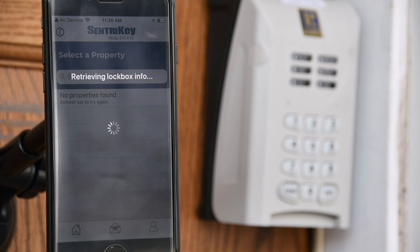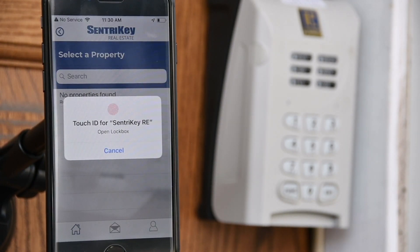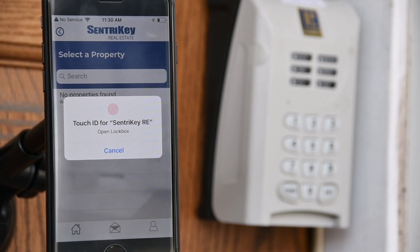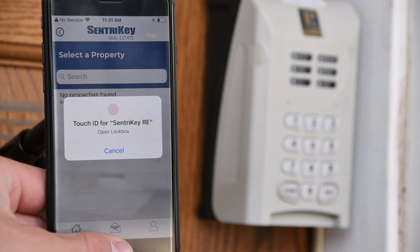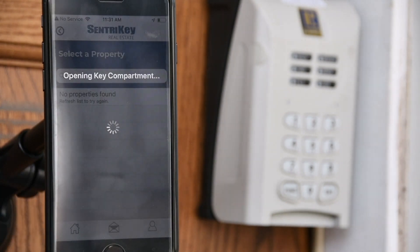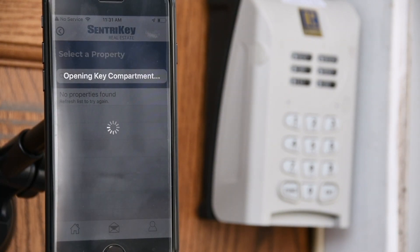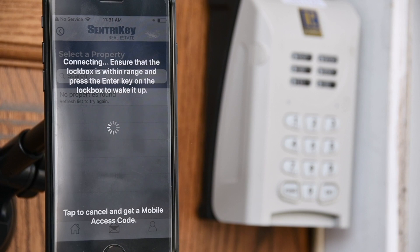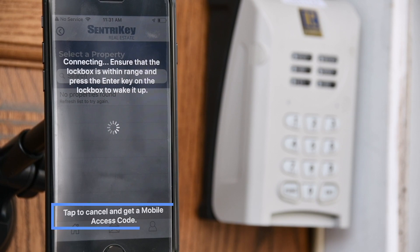In the app, enter your PIN and tap OK, or use Touch ID or Face ID. Select Get Access Code.